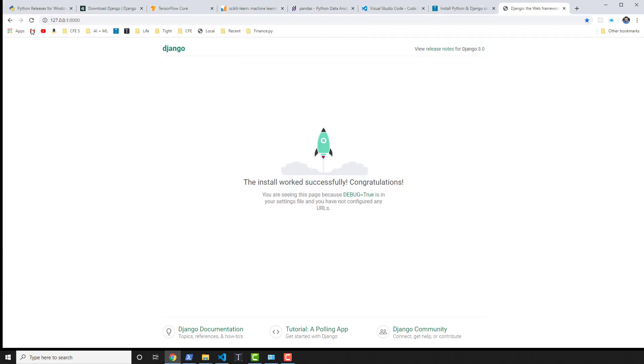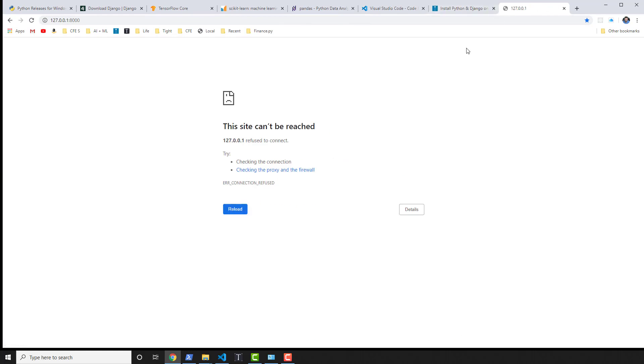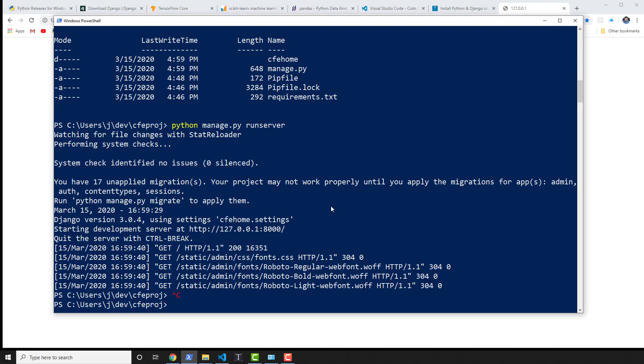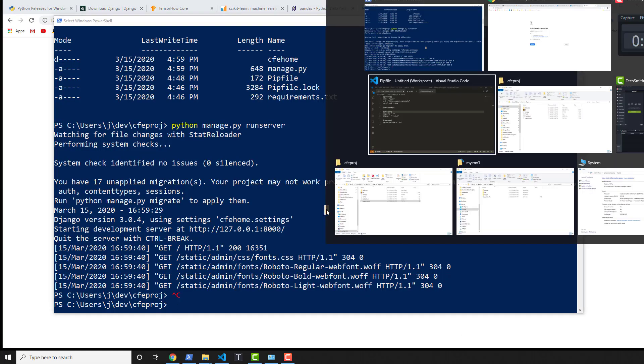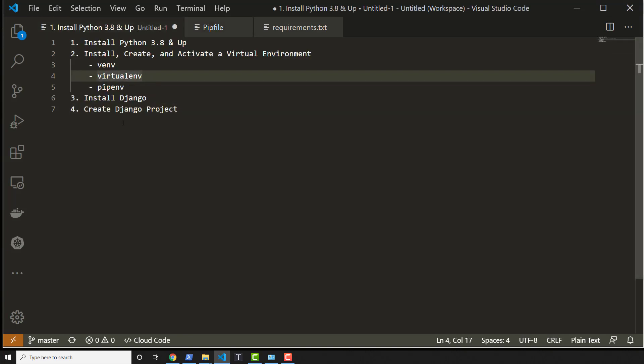It will stop the server from running. So if you refresh in here, you shouldn't actually see Django running. It will just load sort of endlessly until it can't be reached. So that's pretty cool. So now we have Django installed. We created a project, we've done all the virtual environment stuff.